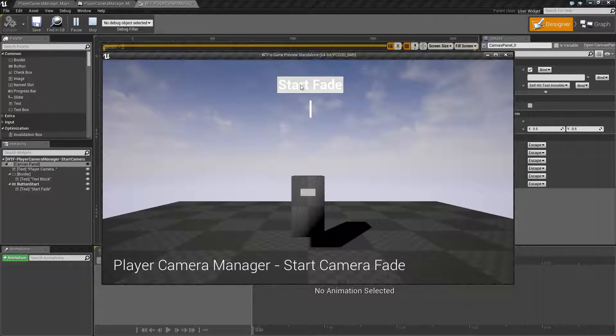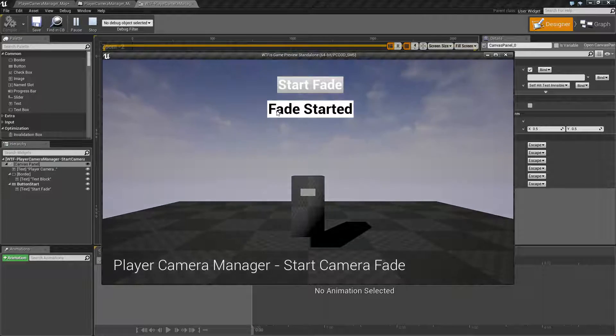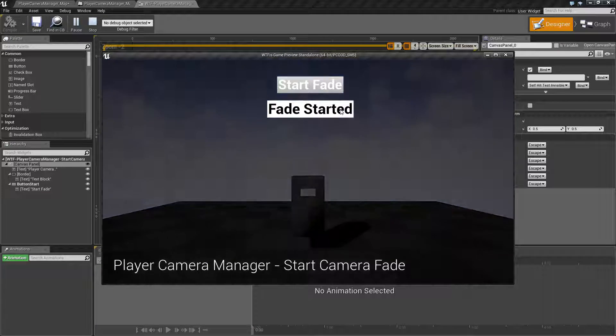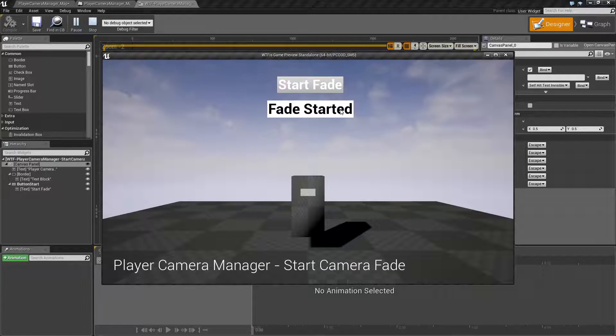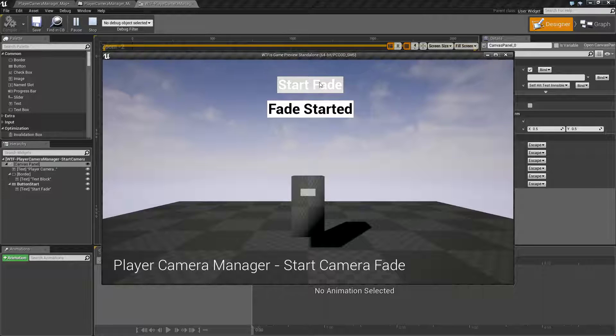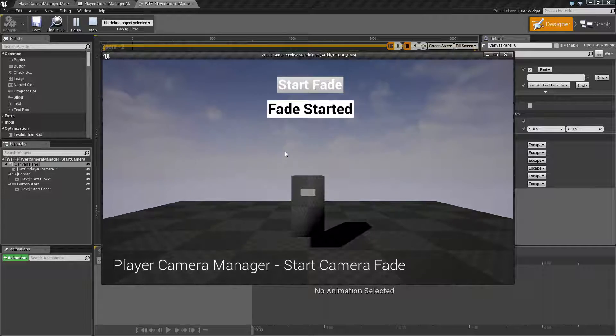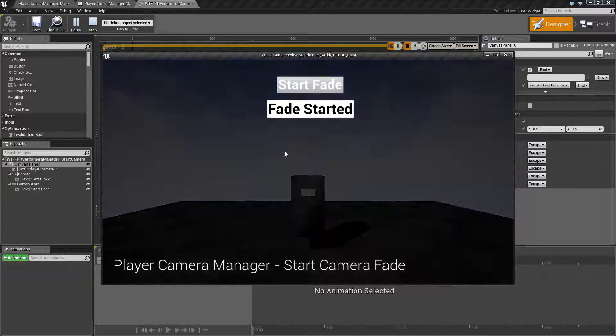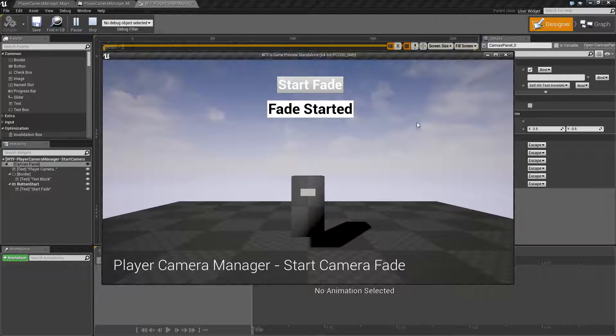When I hit start fade, it lets me know that the fade is started and it will fade to black. I run it again, it'll do the same thing.